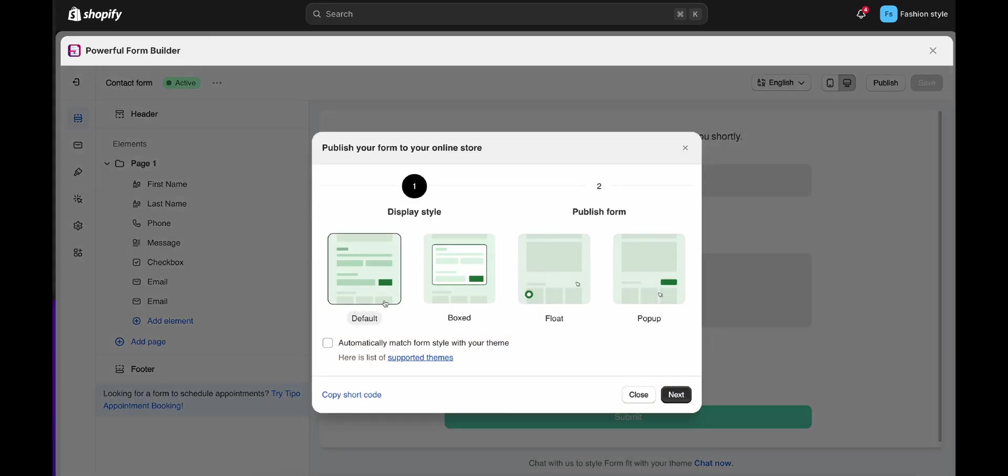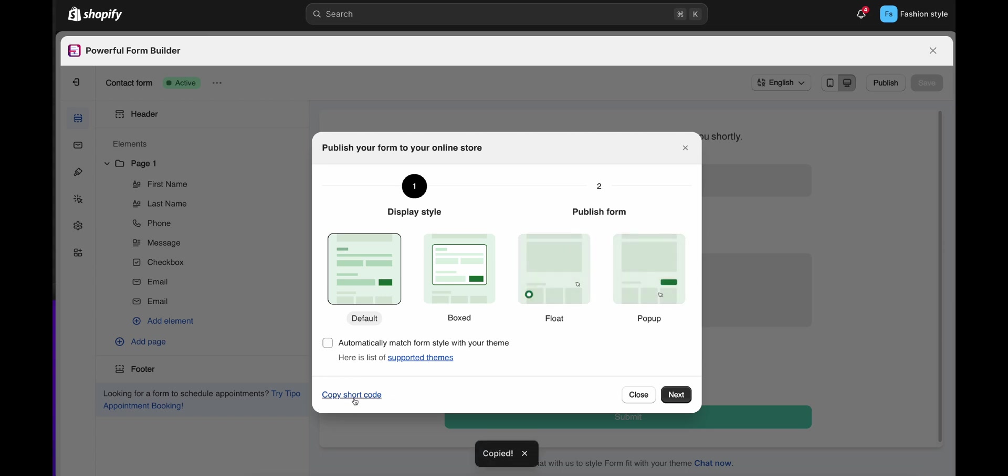After selecting the form layout, you can click Copy Shortcode. With this shortcode, you can place it at the position where you want to display the form.